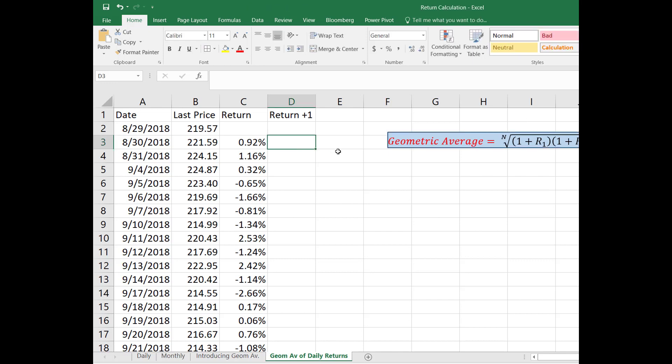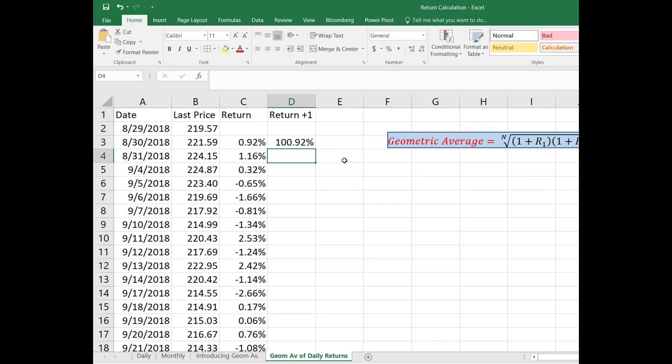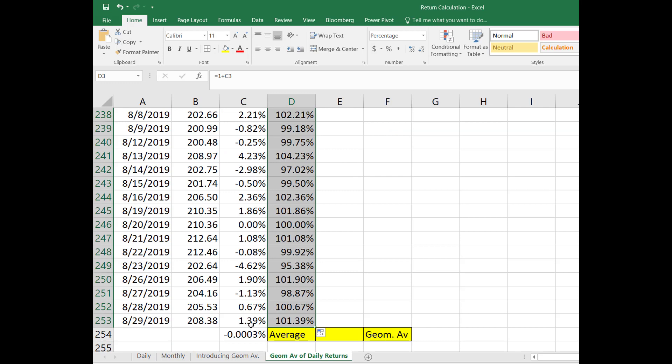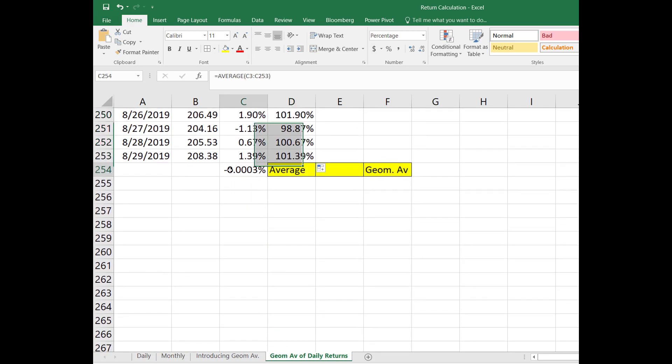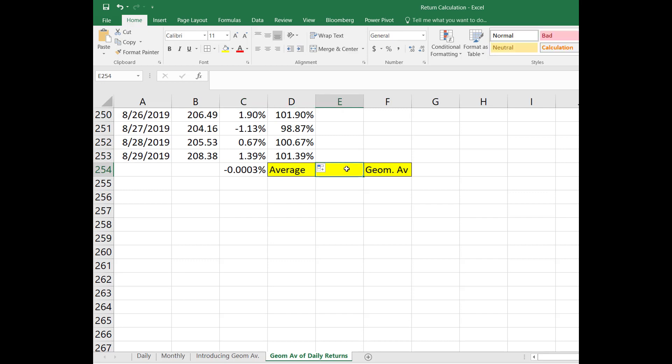Let's go ahead and add. So in column C you see the returns and in column D I'm going to add one to those returns. Okay so just add one. We already calculated the average as negative 0.0003 and I'm going to calculate the geometric average right now.